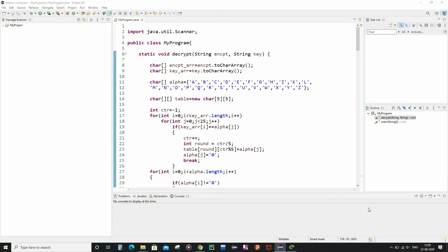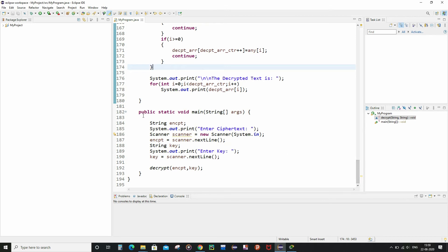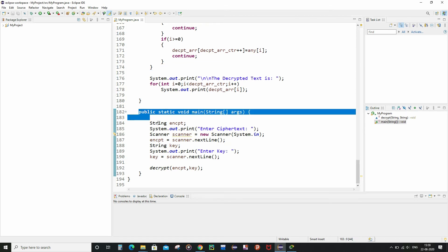This video is about the final part — the decryption part for our Playfair cipher. As usual, I am going to start explaining from the public static void main function. The control first enters this function, where I declared a string variable called encpt and took the ciphertext as input from the user using the Scanner class. Then I declared a string variable called key, also taken from the user, and invoked the decrypt function passing encpt and key. The control then passes to the decrypt function.